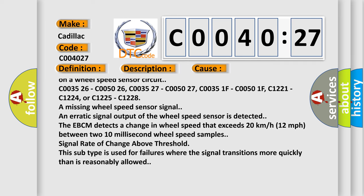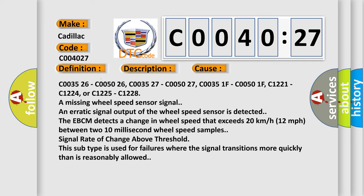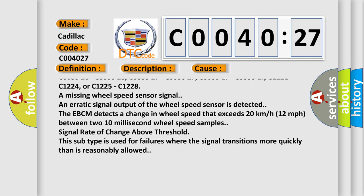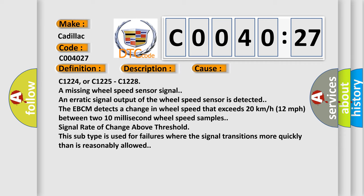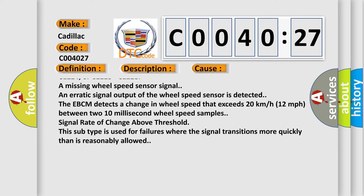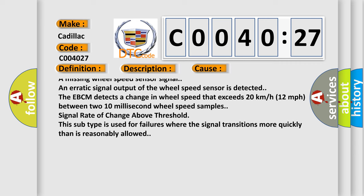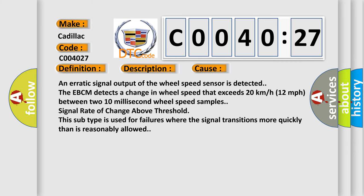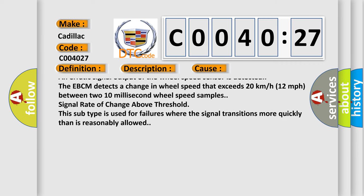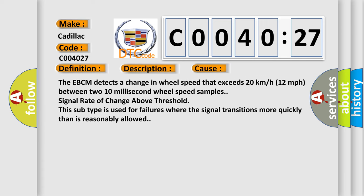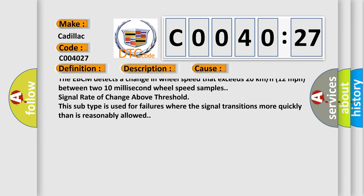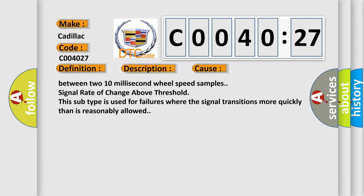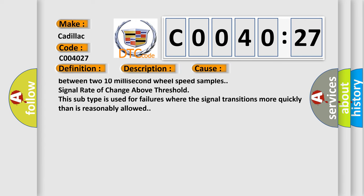C003526, C005026, C005027, C00351F, C00501F, C1221, C1224, or C1225, and C1228 are missing wheel speed sensor signal.